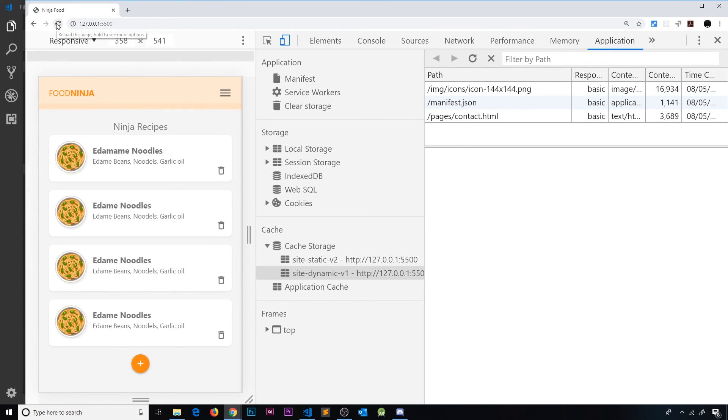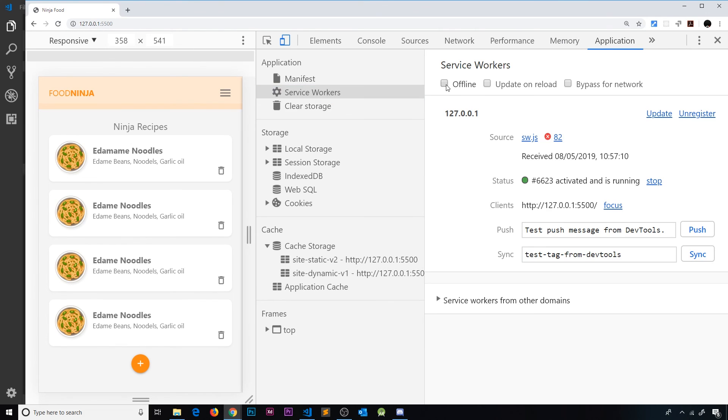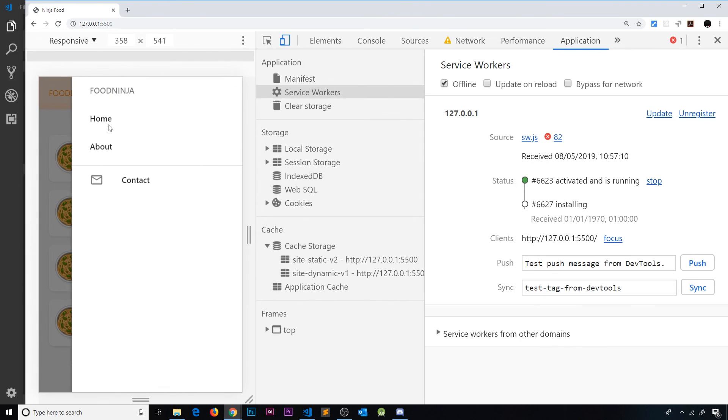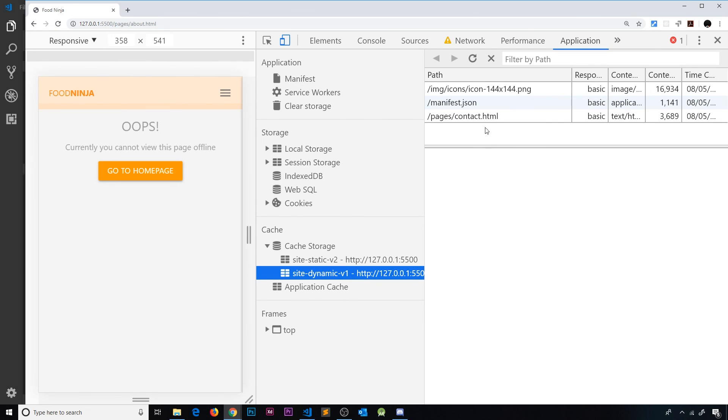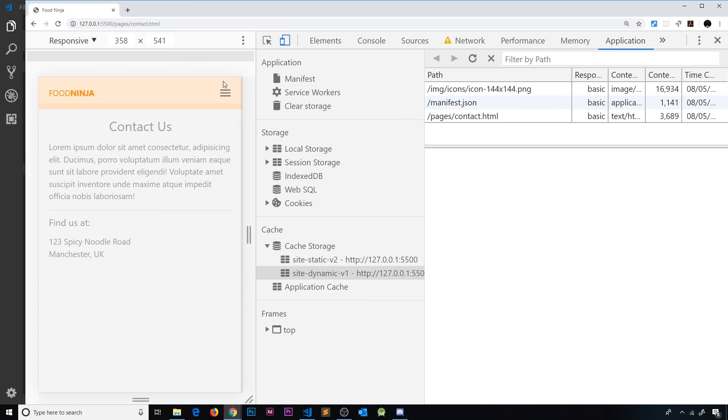And now what I'm going to do is first of all refresh, then I'm going to go to service workers and go offline. Now if I refresh again I get this page. I also should get the about page - no I don't. Let me go to site dynamic. It's because we have the contact page, so I should get the contact page.